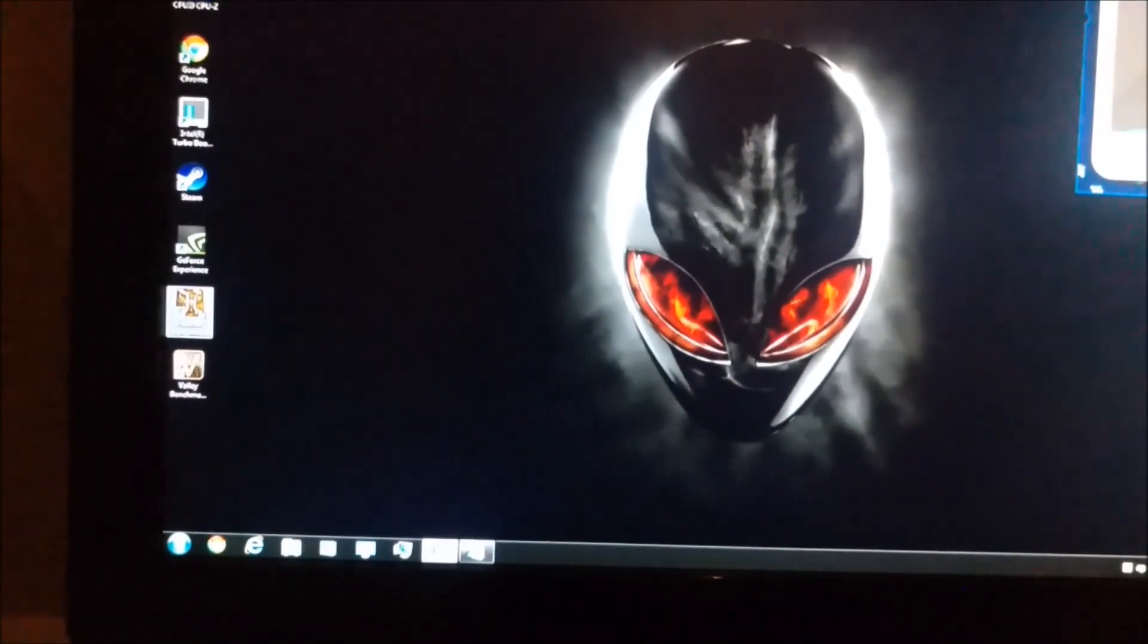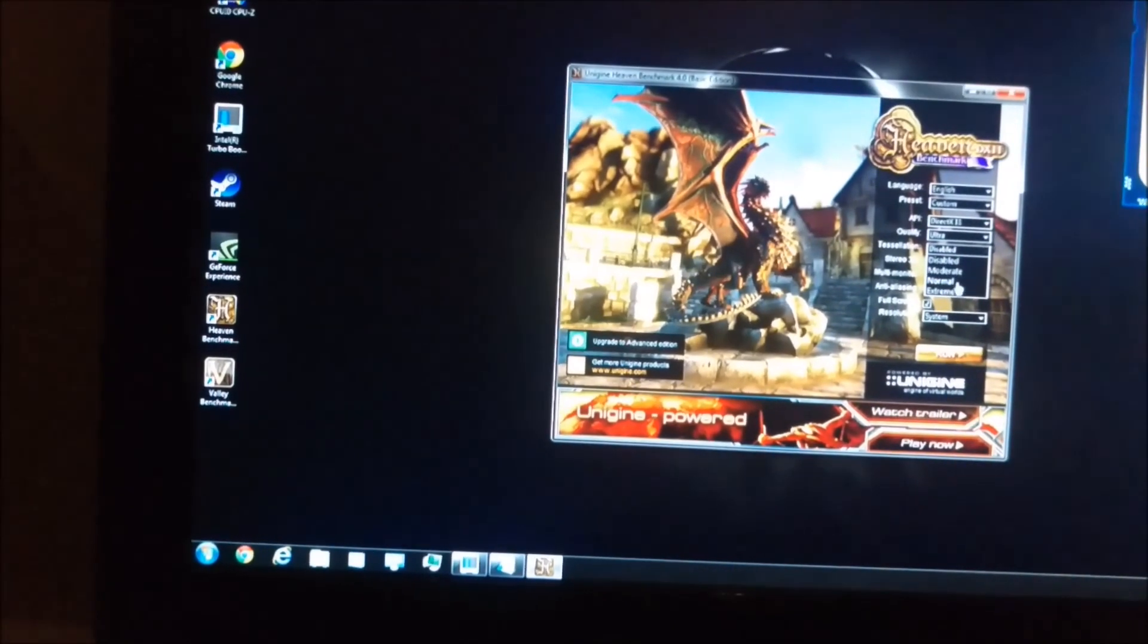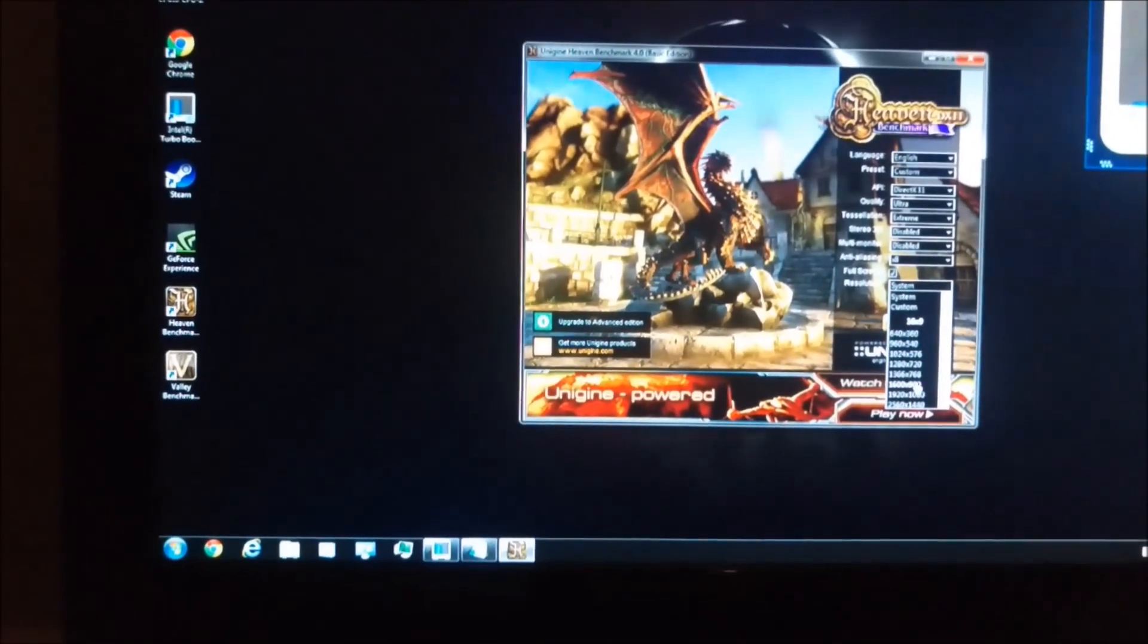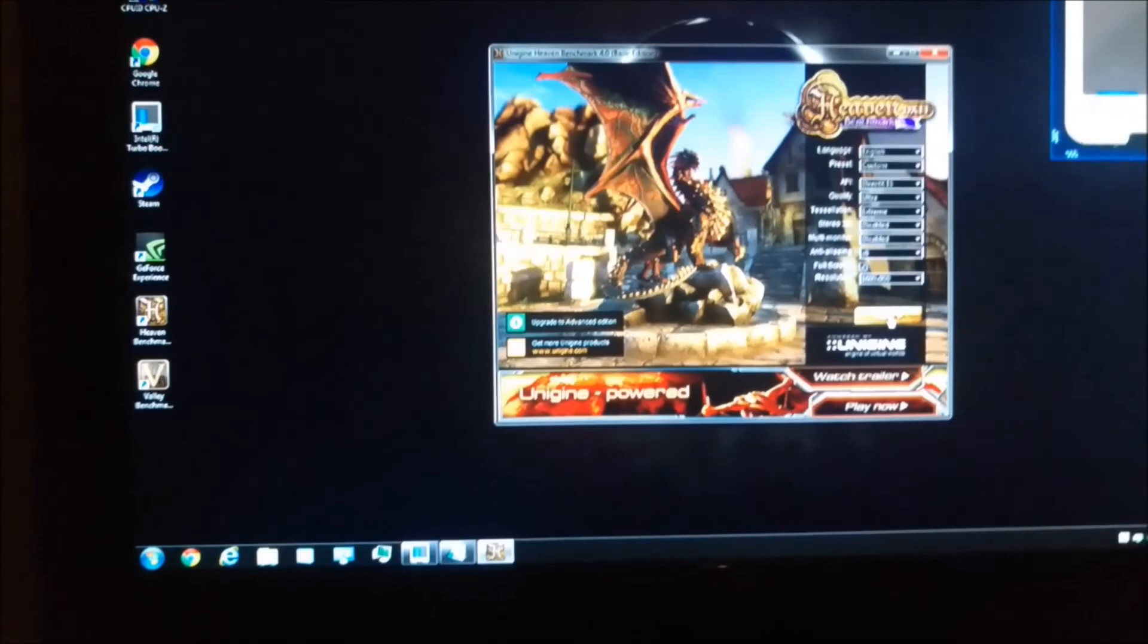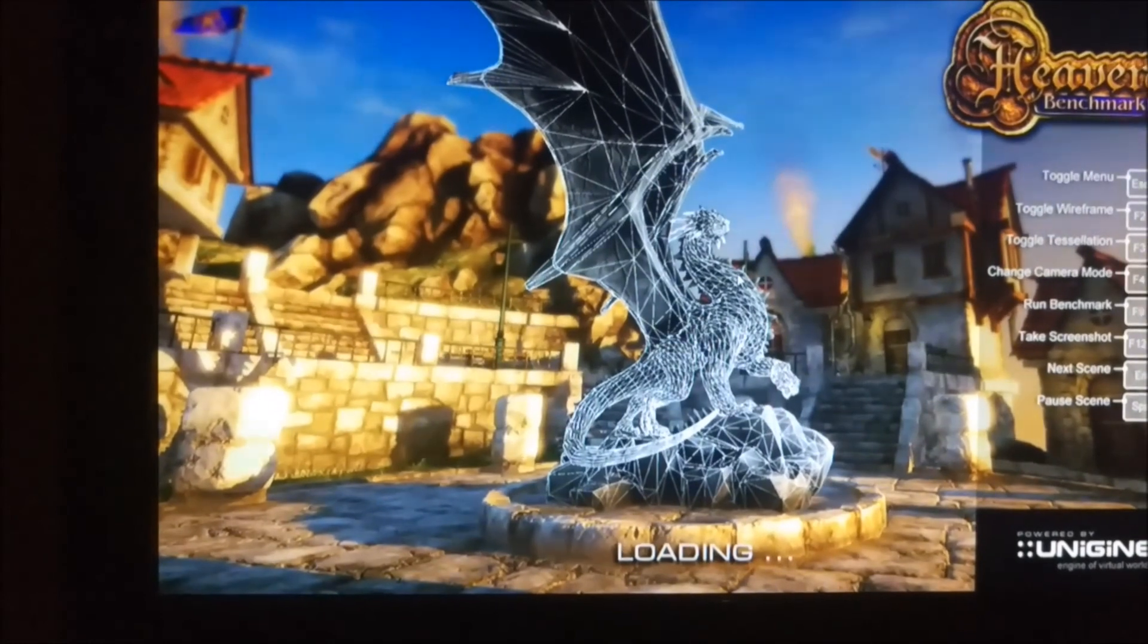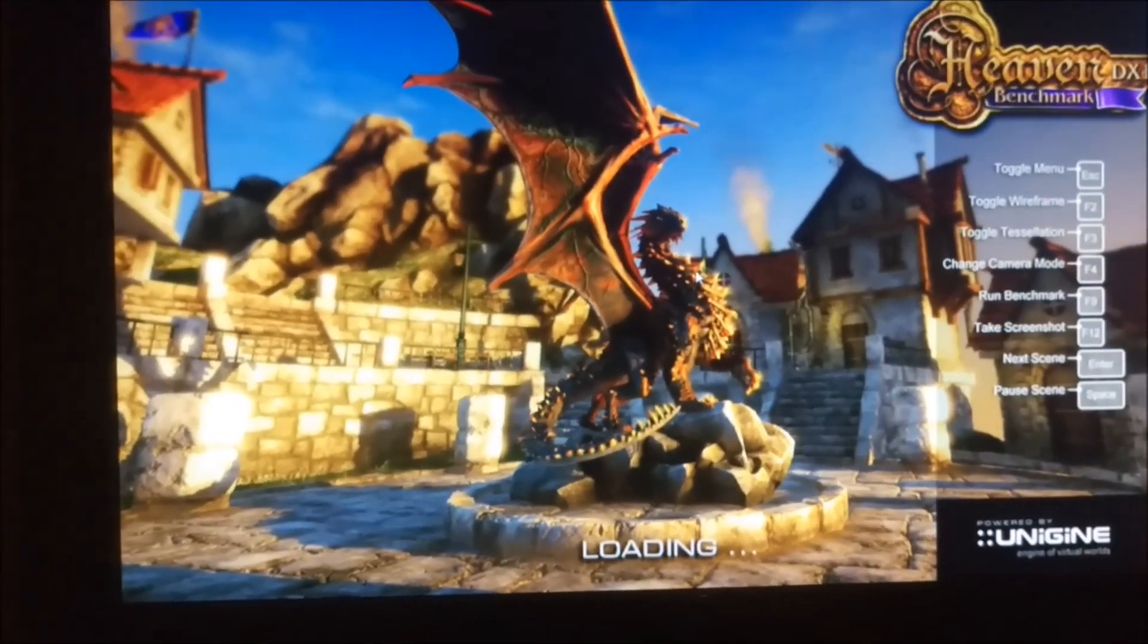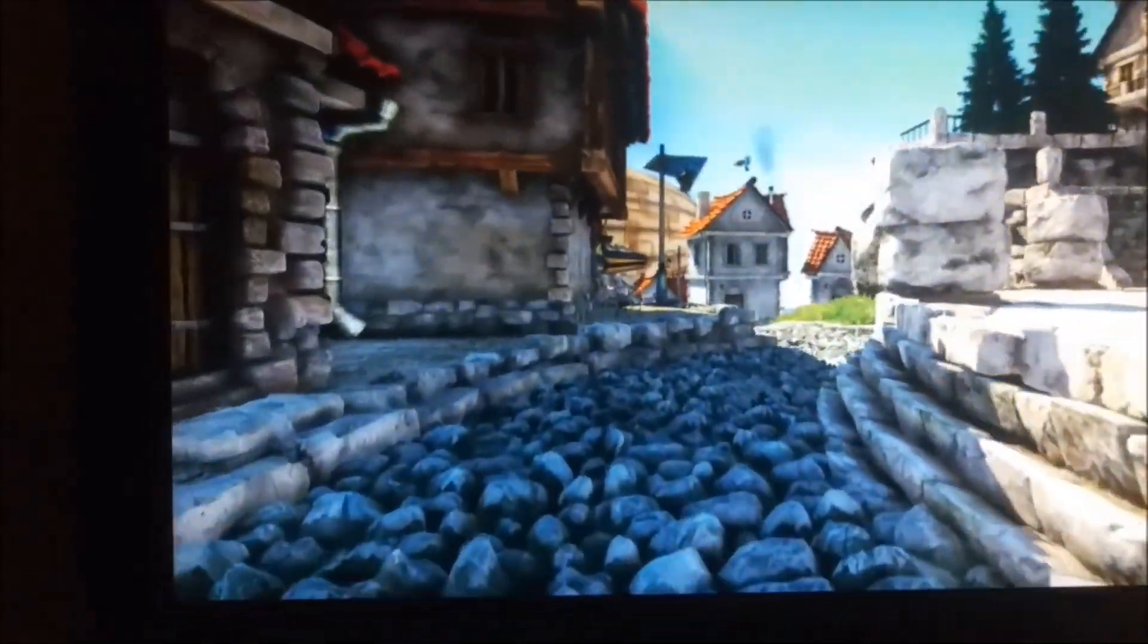So, let's see what we can do. Quality ultra, tessellation extreme, anti-aliasing 8X, full screen. Resolution was 16x9, 1600x900, I think that's it. This is heaven, so it's a long one. Oh, there's a sound. Cool.